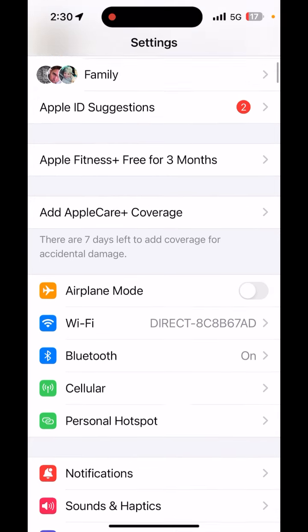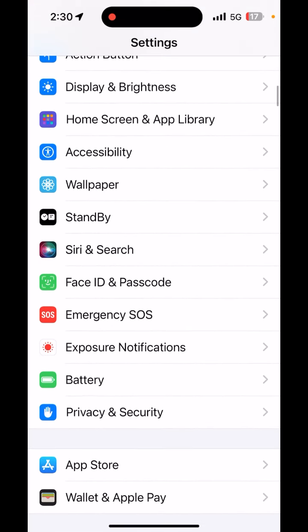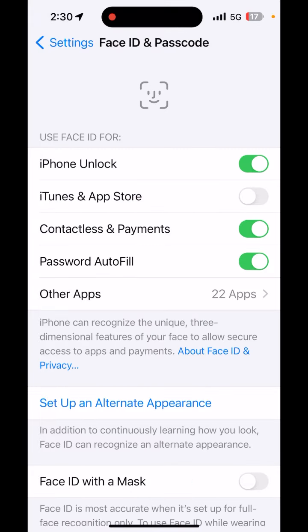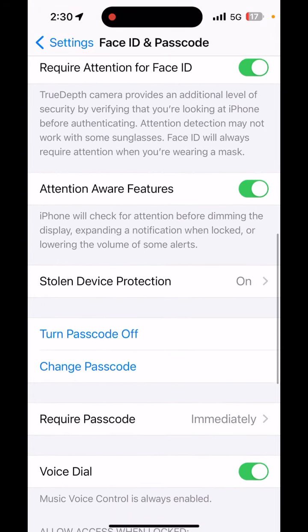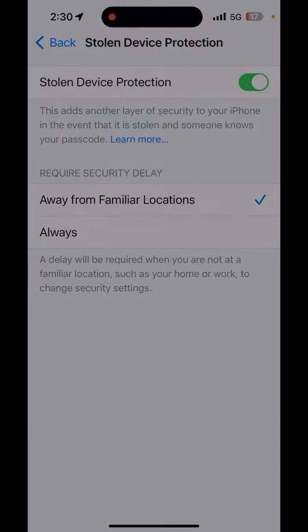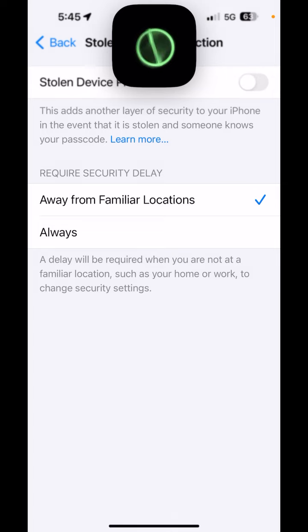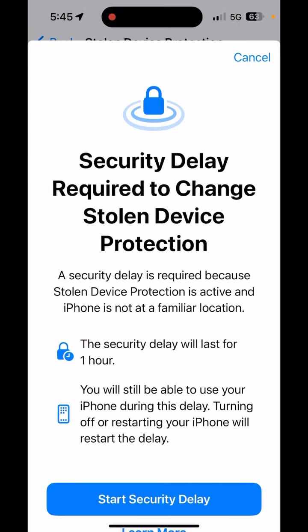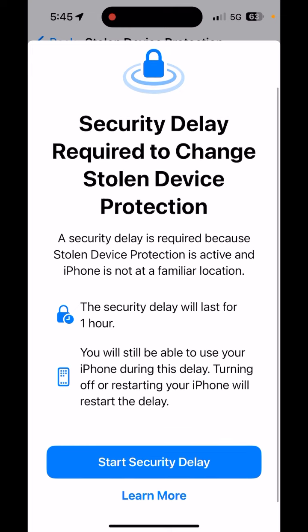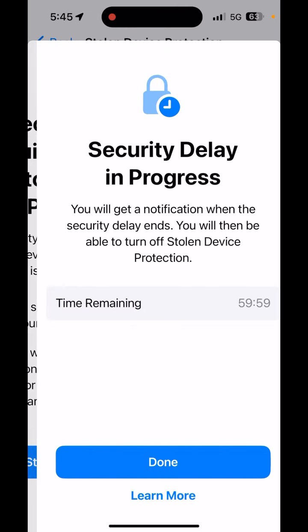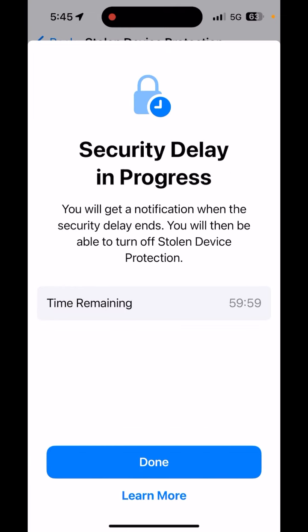Next, scroll down and tap Face ID and Passcode, then enter the passcode of the phone. Next, scroll down and tap Stolen Device Protection. If you are away from the familiar address of the phone, it will make you wait a one-hour delay before you can turn off Stolen Device Protection, even with the Face ID authentication.